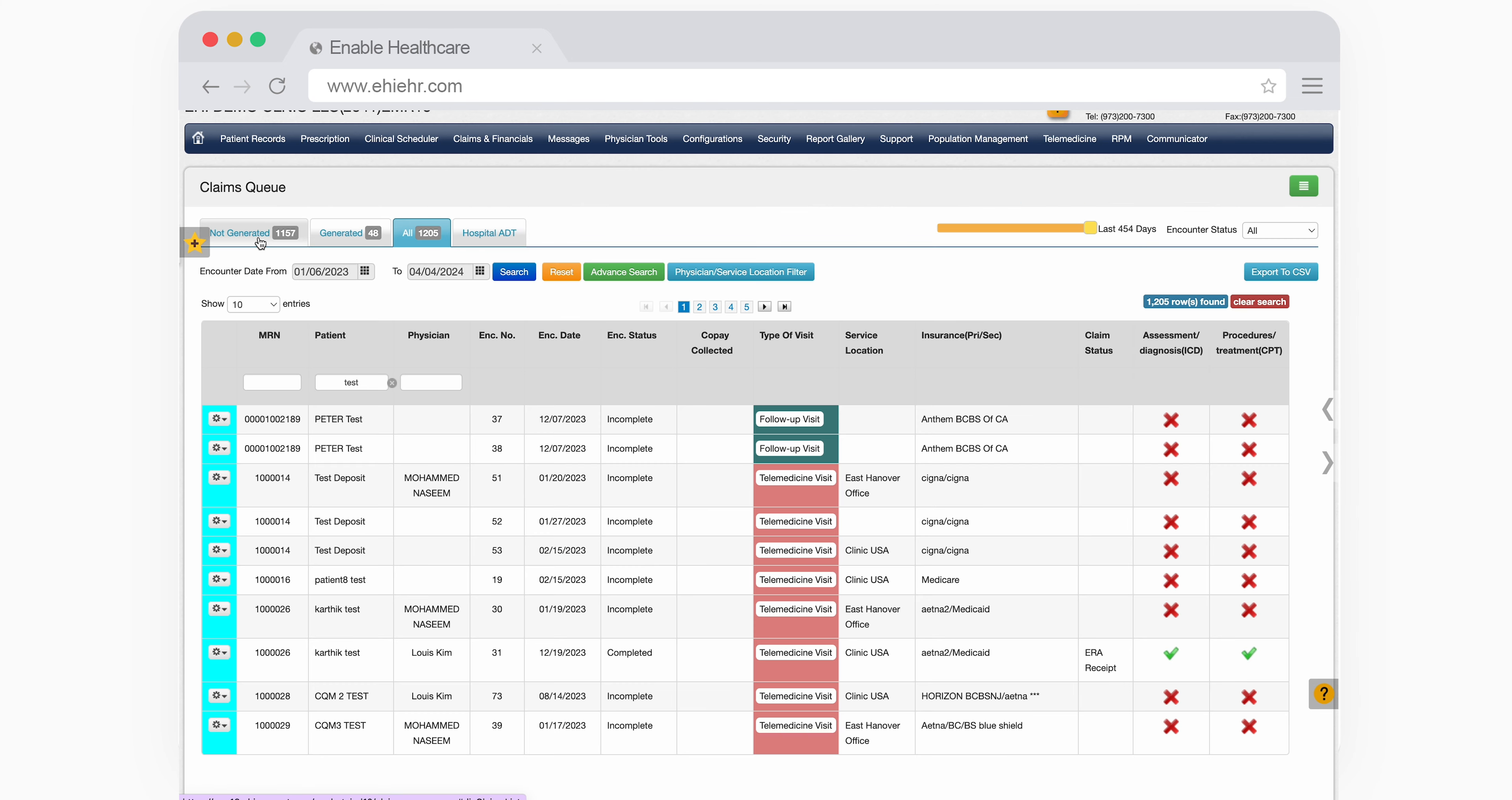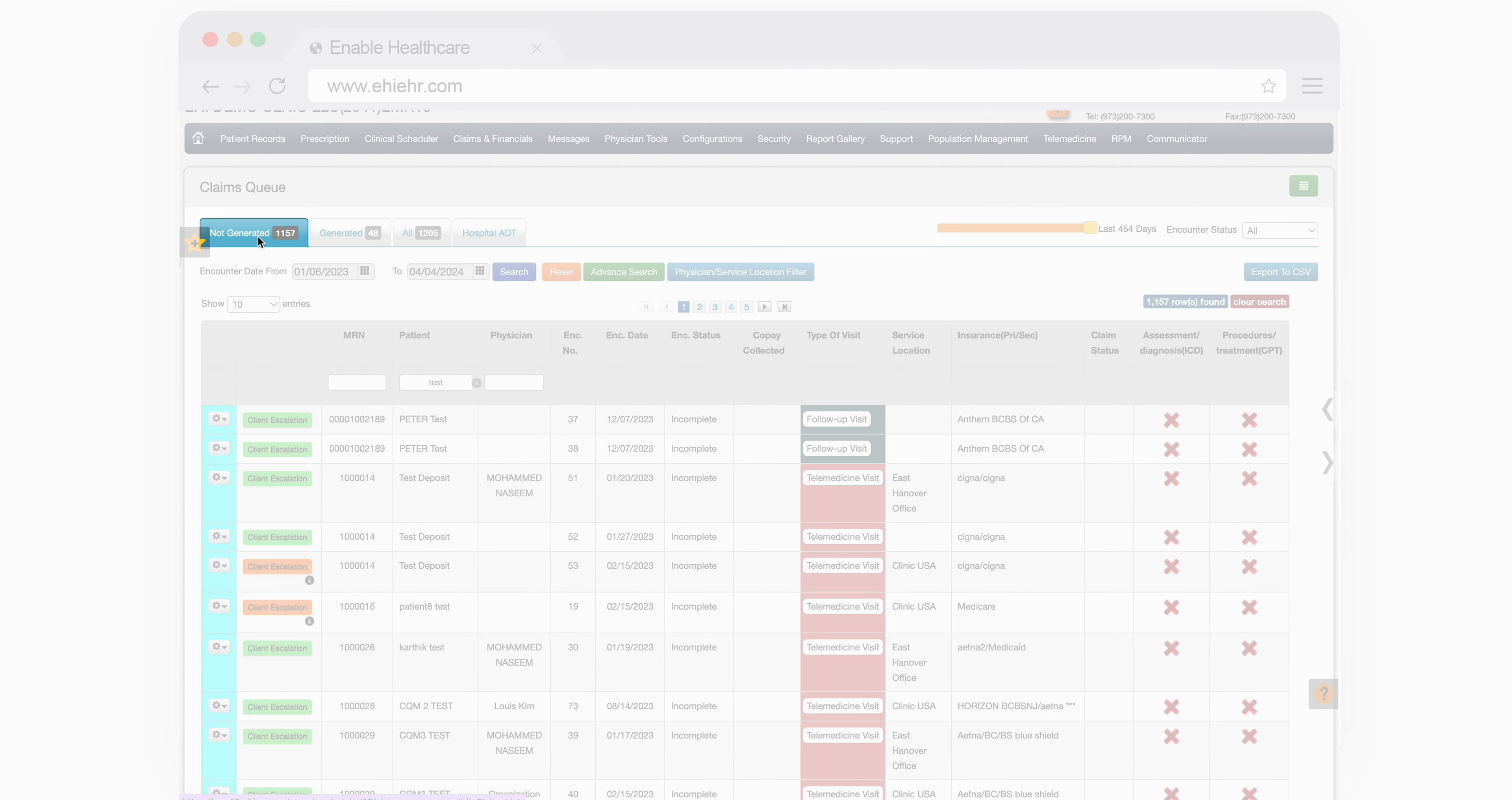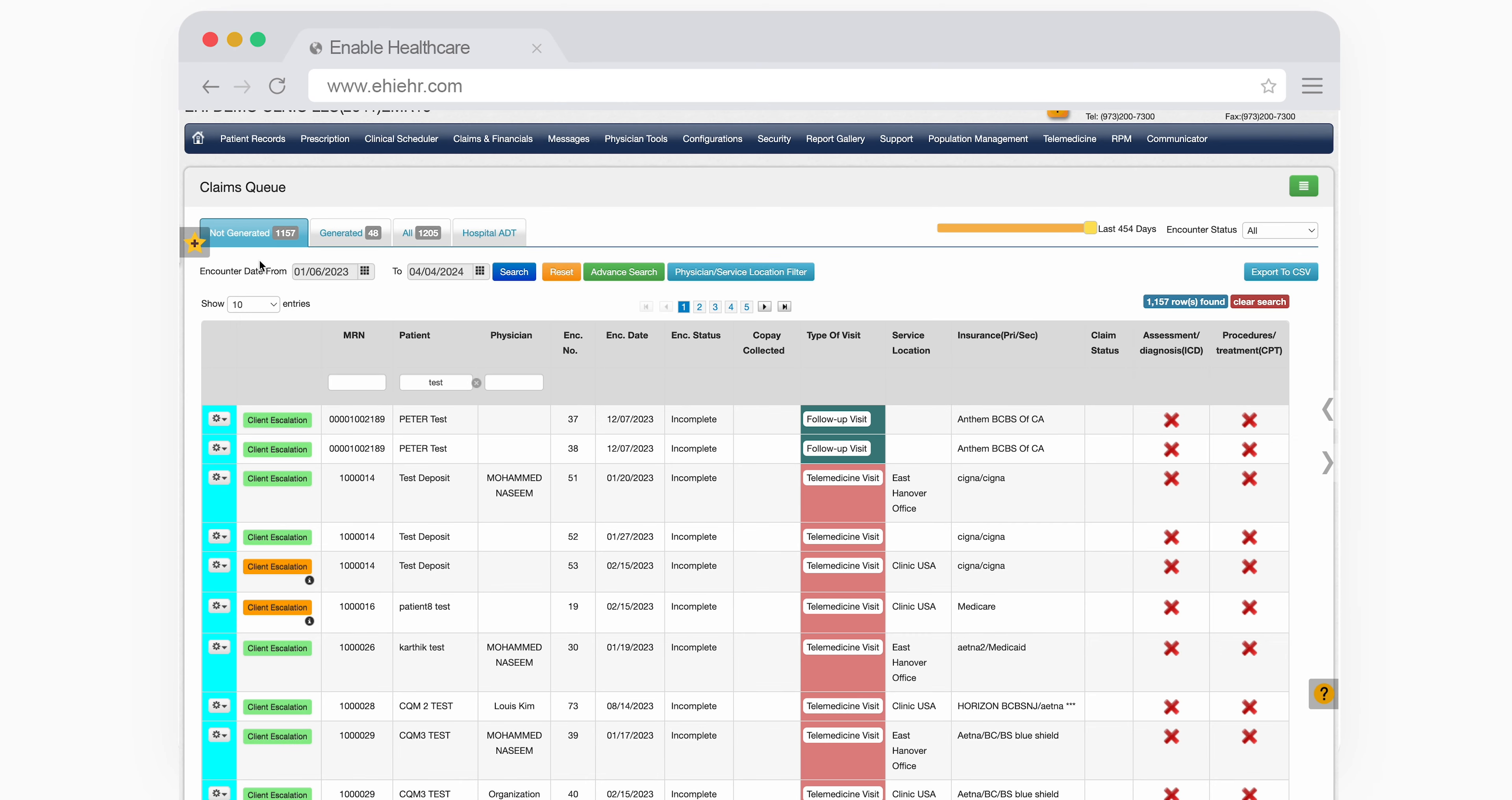Here, you'll find the non-generated claims. At the top, you can select a date range for the encounter dates.